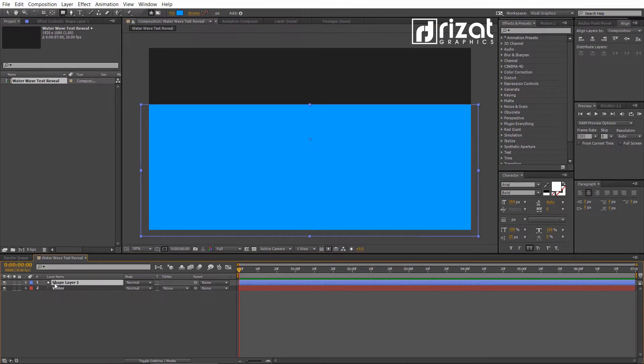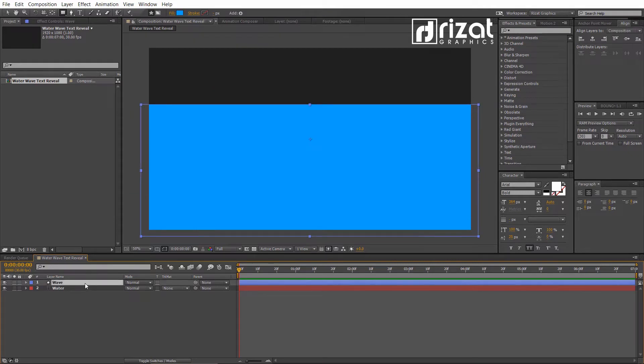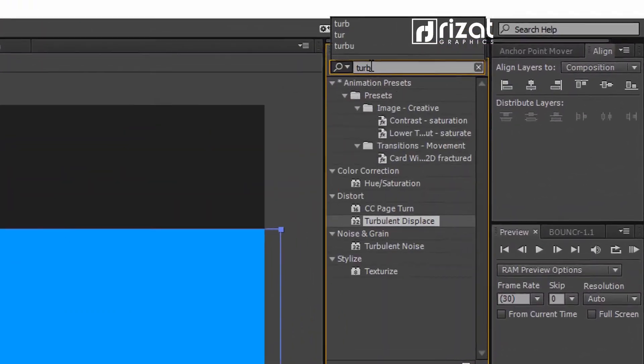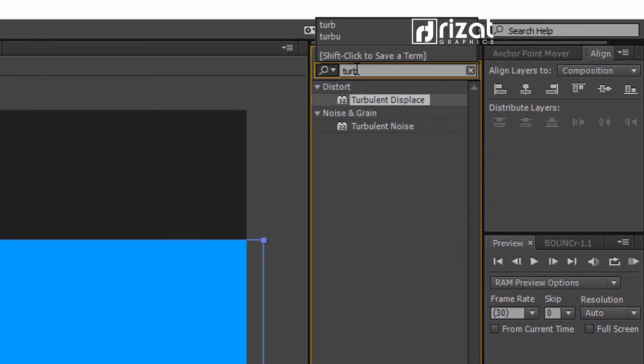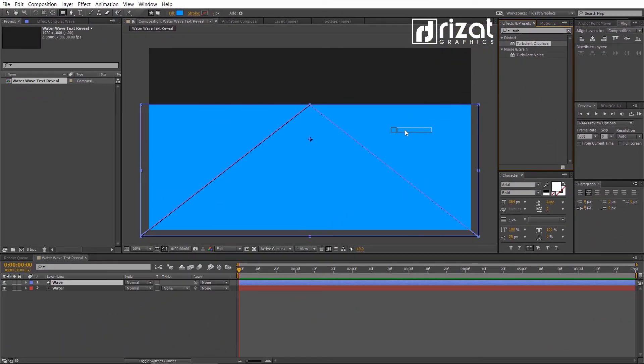Select the Shape layer. Go to Effects and Presets. Search the effect Turbulent Displace. Drag and drop to the Shape layer.